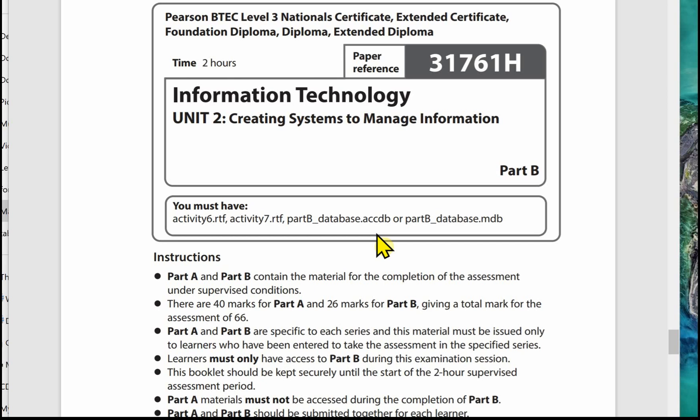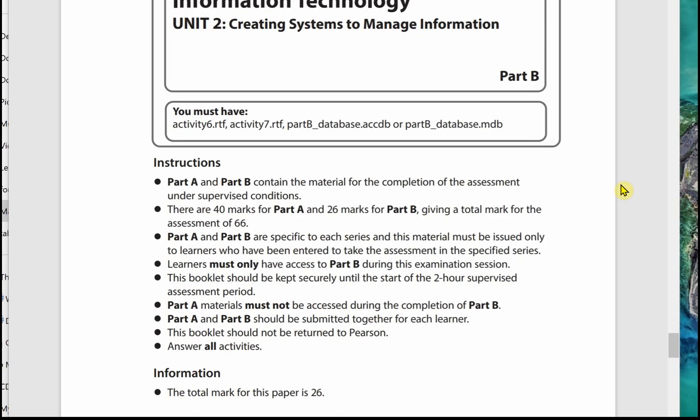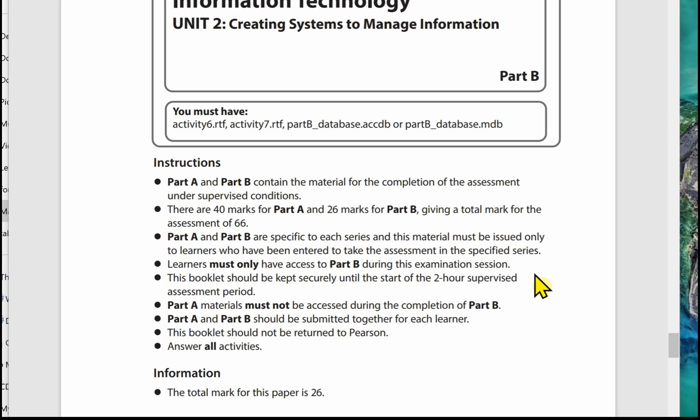The database is already set up, there's data in it, all the relationships are set up, and you're using that to base your forms on. There's a set of instructions here for Part B. It says there's 40 marks for Part A, 26 for Part B, 66 in total. You'll be provided with materials for this specific series of the exam. You'll only have access to Part B during this two-hour supervised session under exam conditions. You won't have access to any Part A materials during the completion of Part B, although Part A and Part B are submitted together for each learner. You need to answer all the activities.